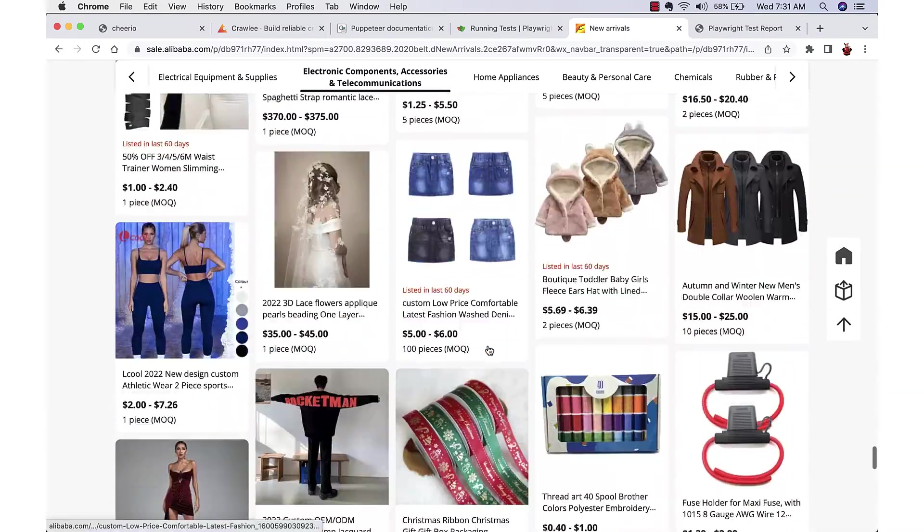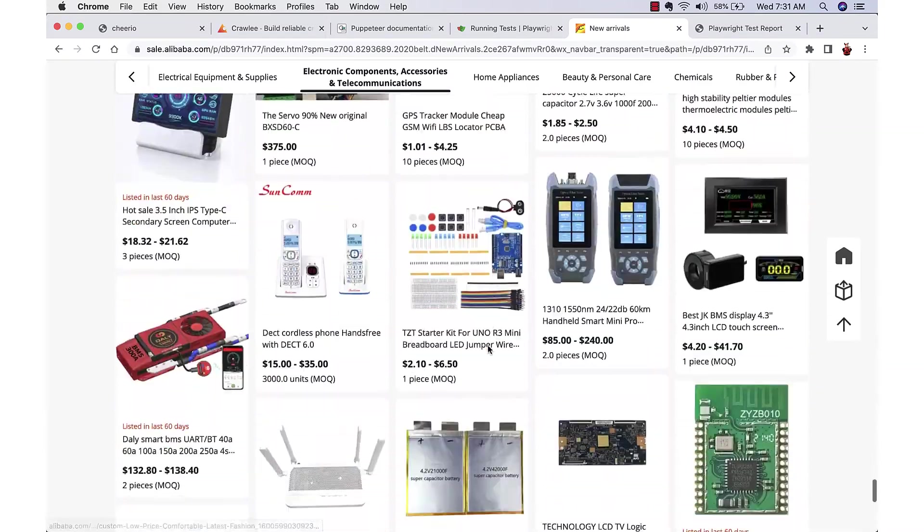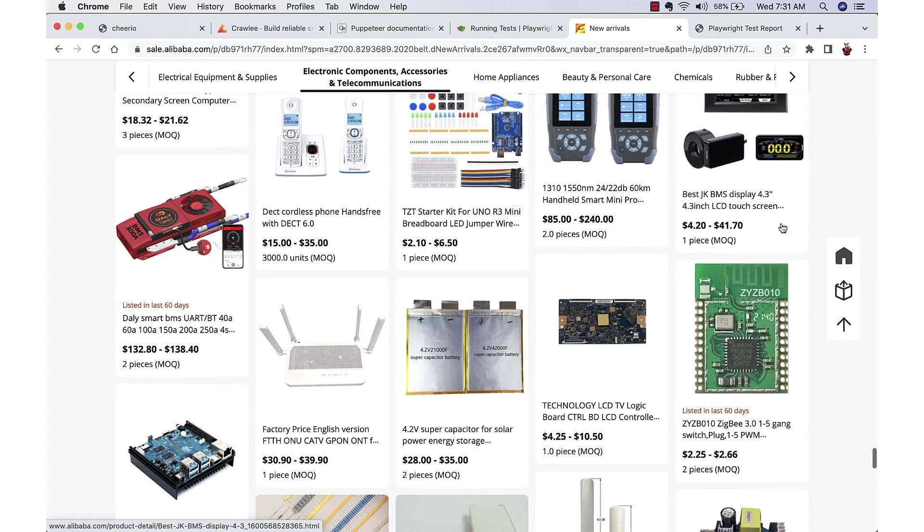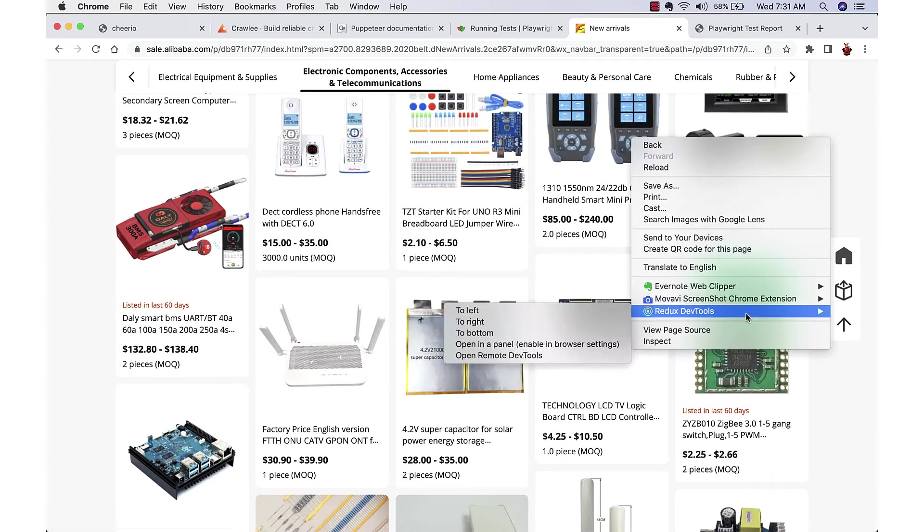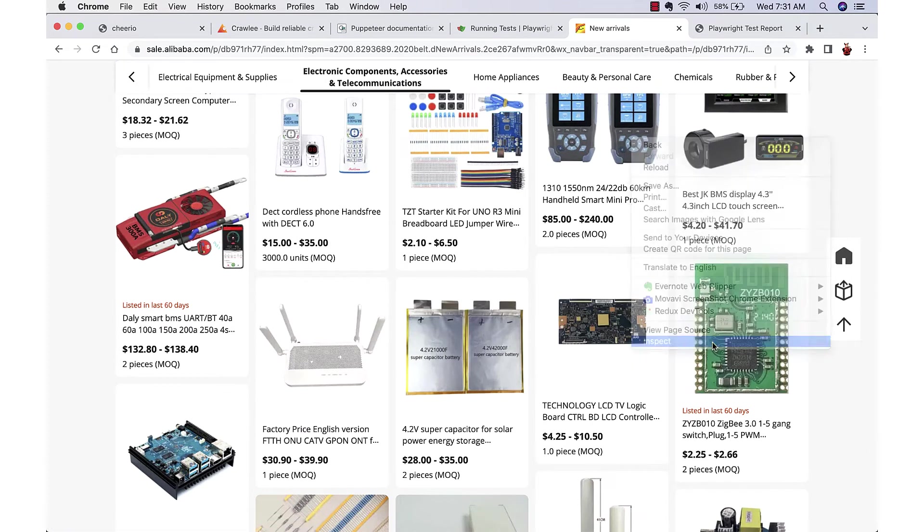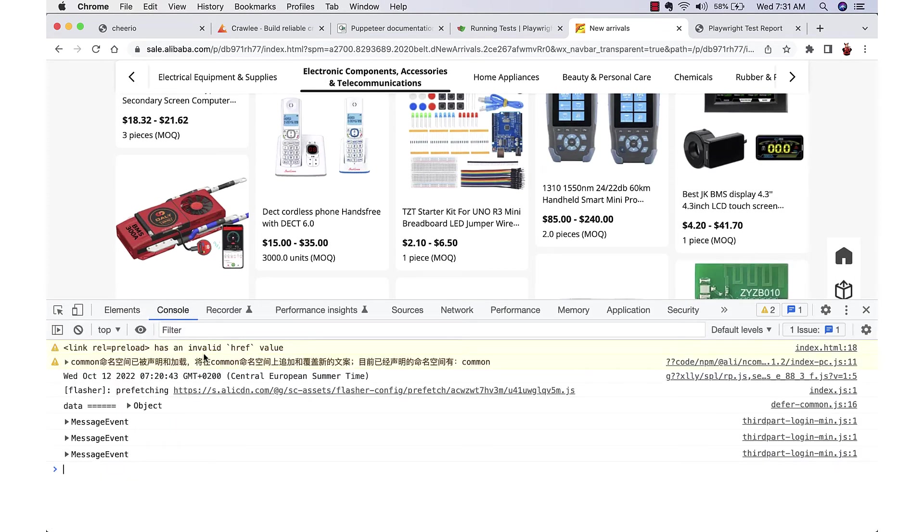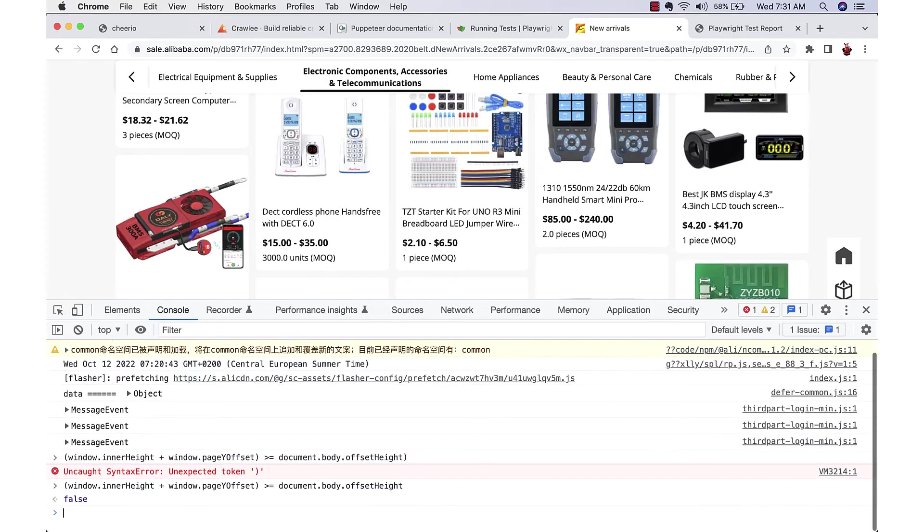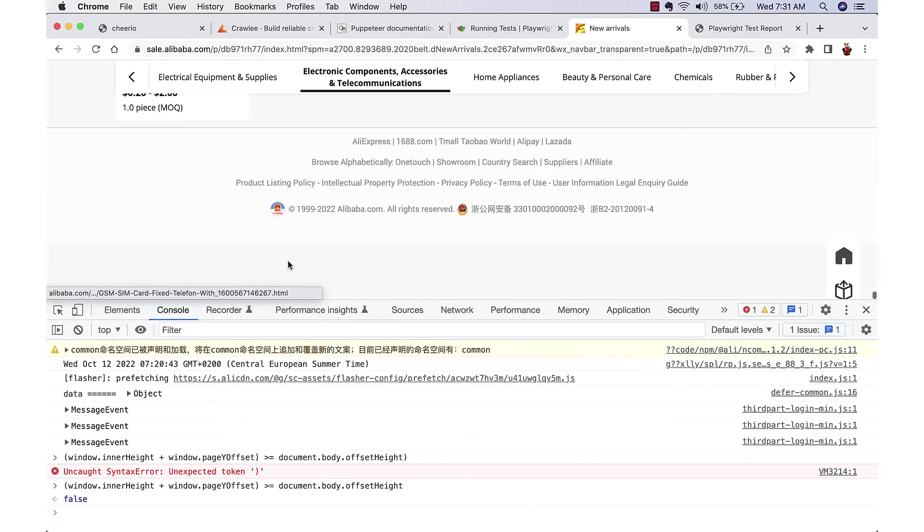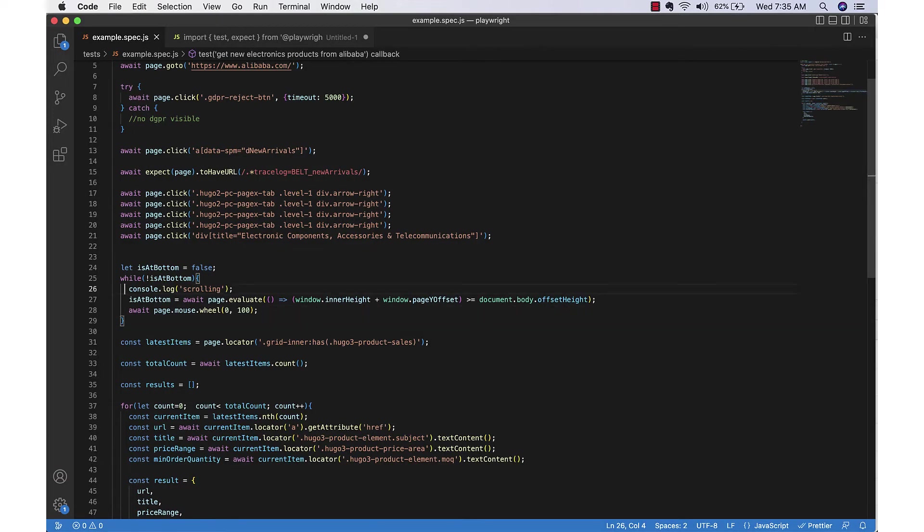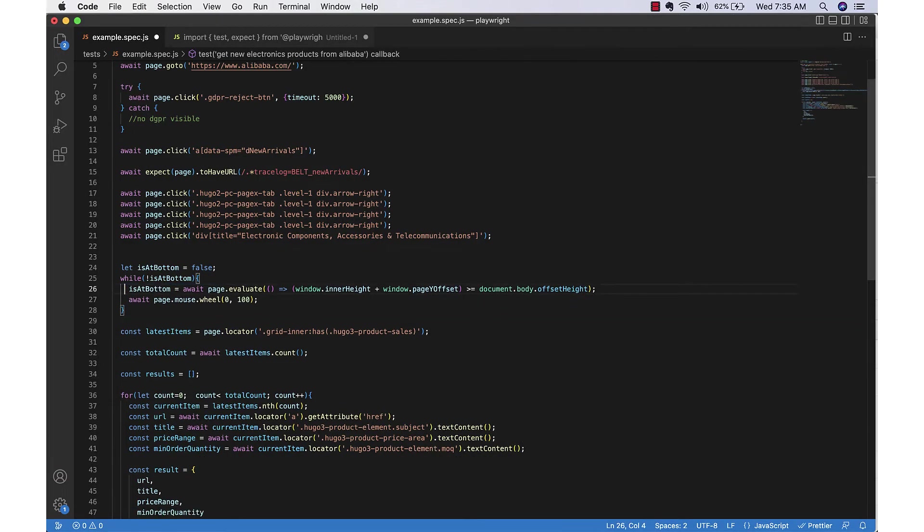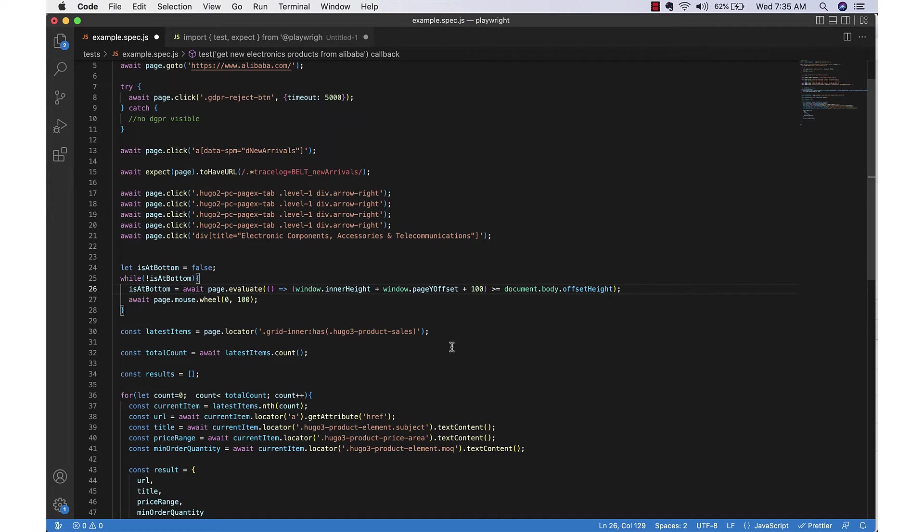Only when we scroll we will get the new items, so what we need to do is we need to find whether we reach to the end. Till then we need to keep scrolling. For that we can use this calculation and we'll use page.evaluate to get the data.